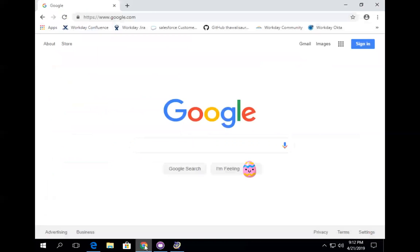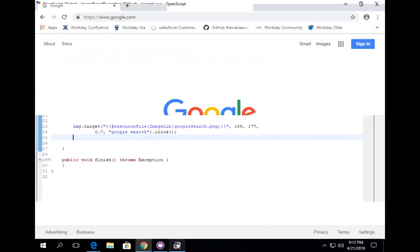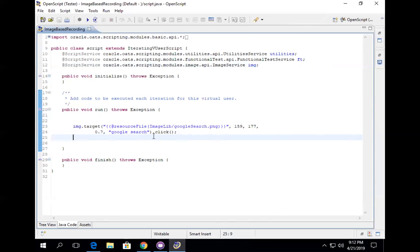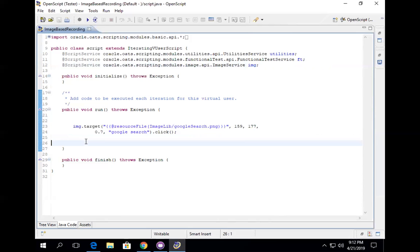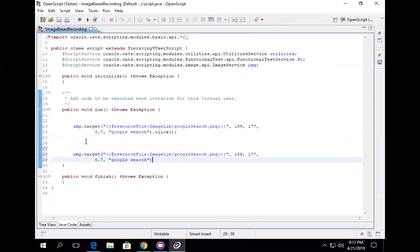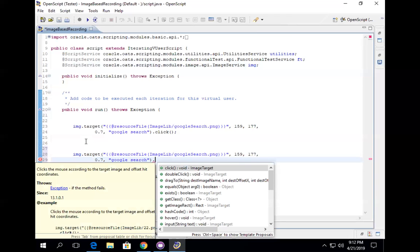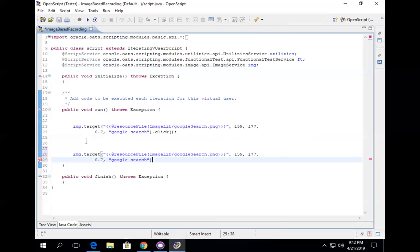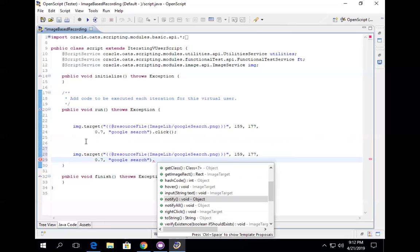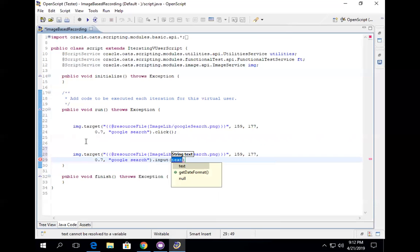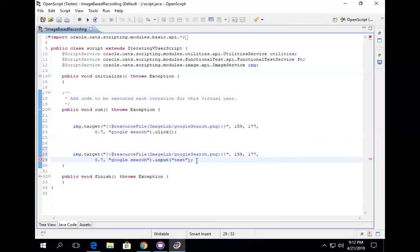I'm expecting the script to click on the search bar — that's it, because I only have the click operation. But let me also try entering something. I'll copy this line, and instead of click I'll use dot input — input 'test'. Now let's run this.